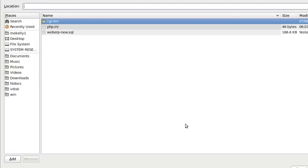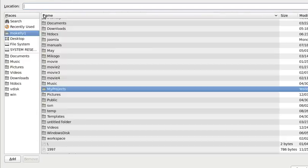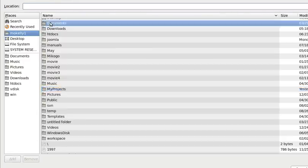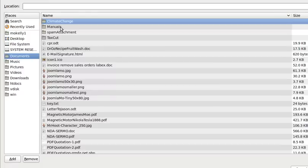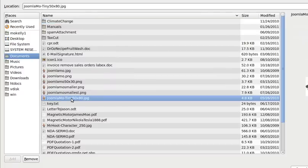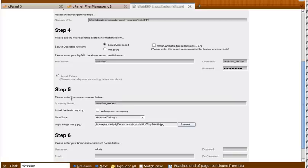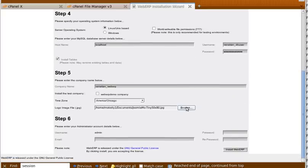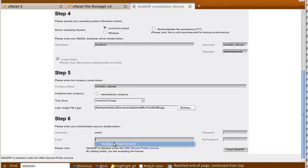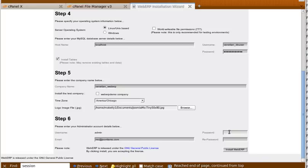Now let's go find the logo file. And we need to create an admin. We need to put in an email address for the admin and a password for the admin.